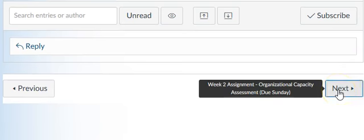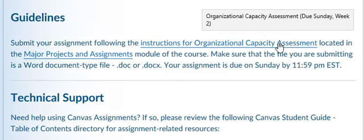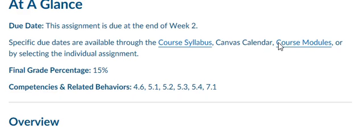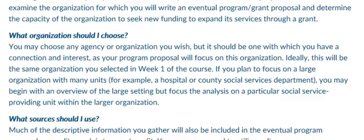Your next assignment for the week is your first written assignment. And so you want to go to the section that describes this organizational capacity assessment. And we'll wait for that to load. This is due week two. So the overview, it's connected to your final proposal. Your task is to examine the organization for which you will write the eventual program grant proposal and determine the capacity of the organization to seek new funding to expand its services through a grant.